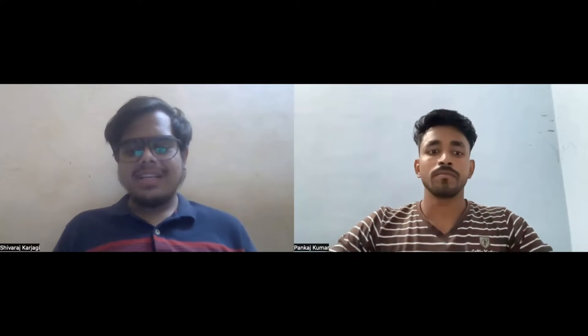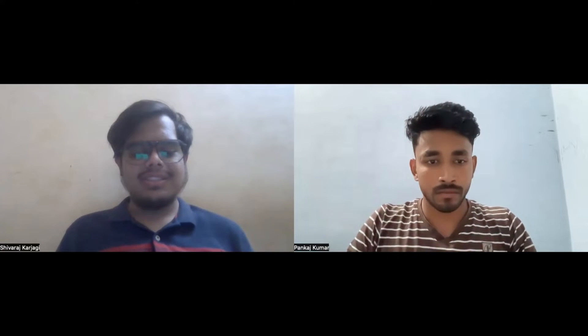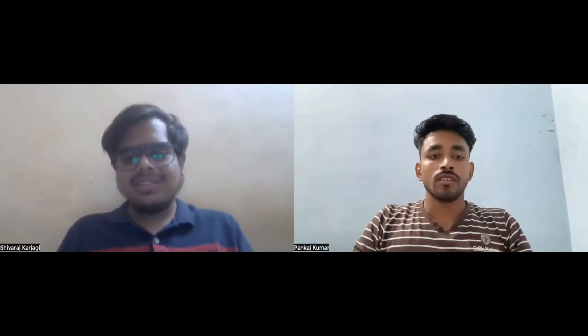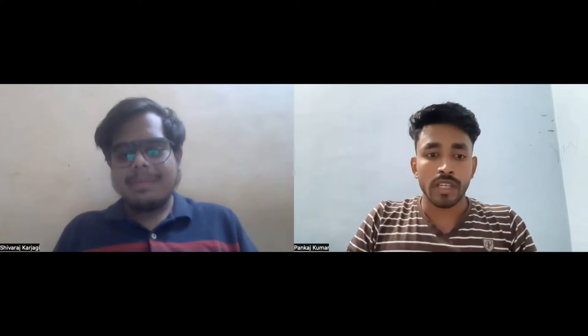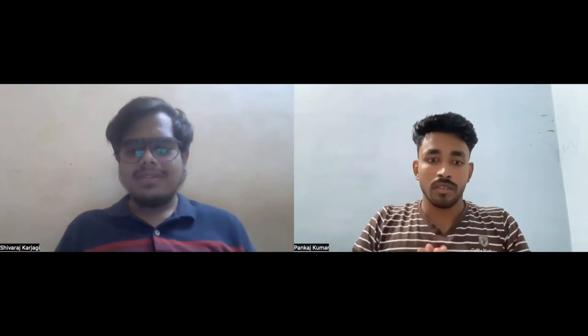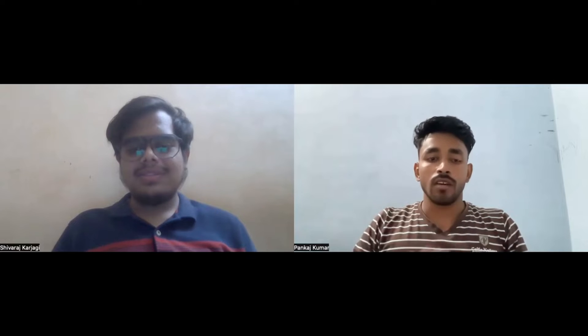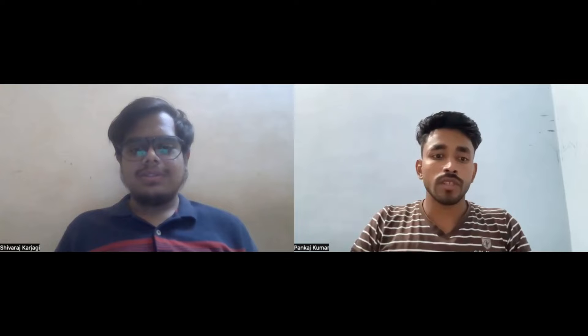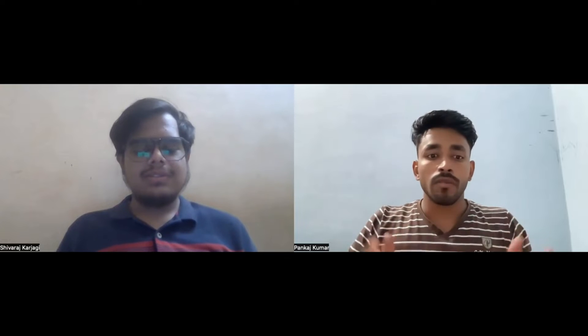I'm from the Electronics and Communication branch. Congratulations, Shivraj, for getting placed, and all the best for the future! So now, going to the selection process — can you give an overview of Cisco's selection process?